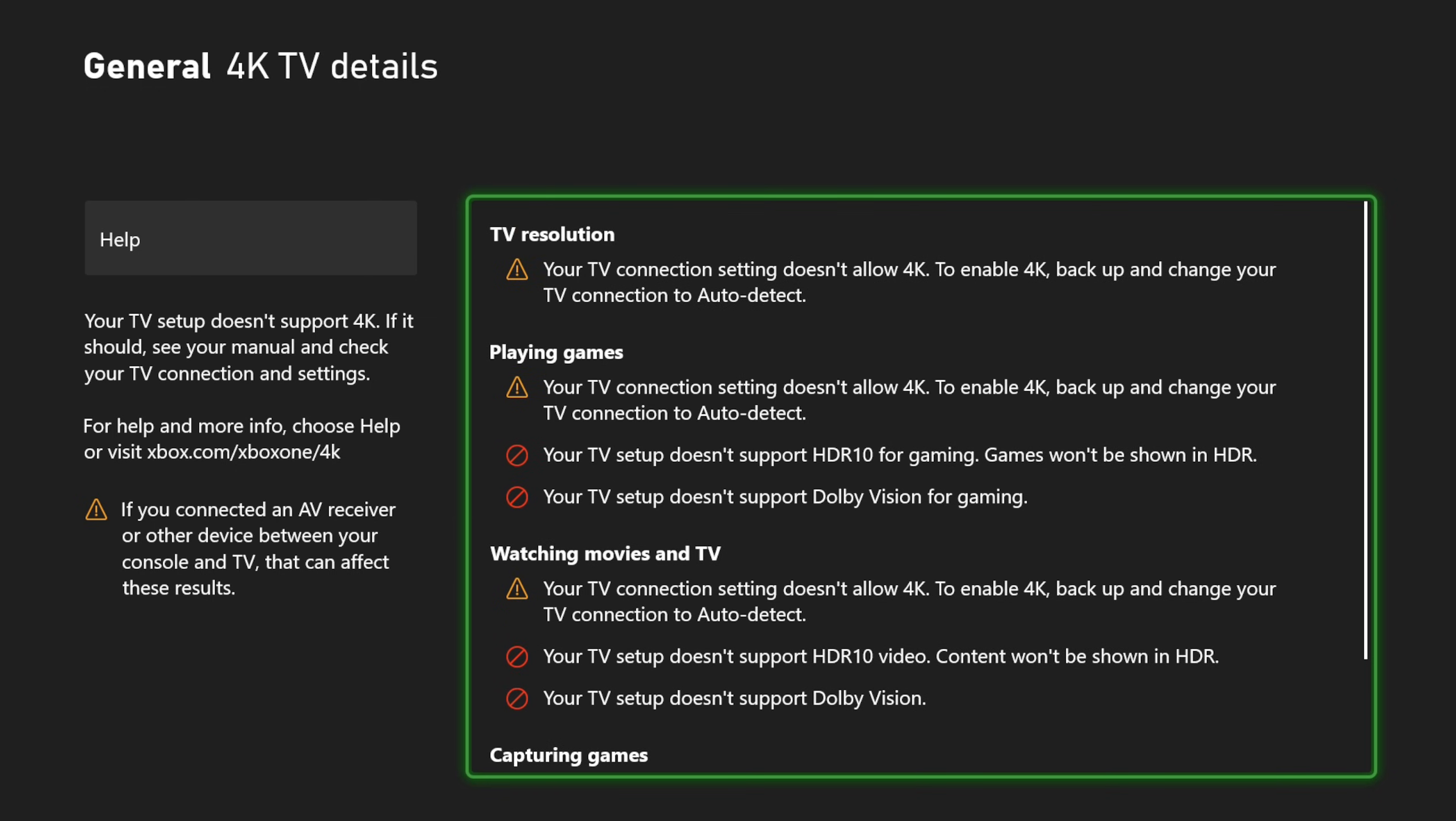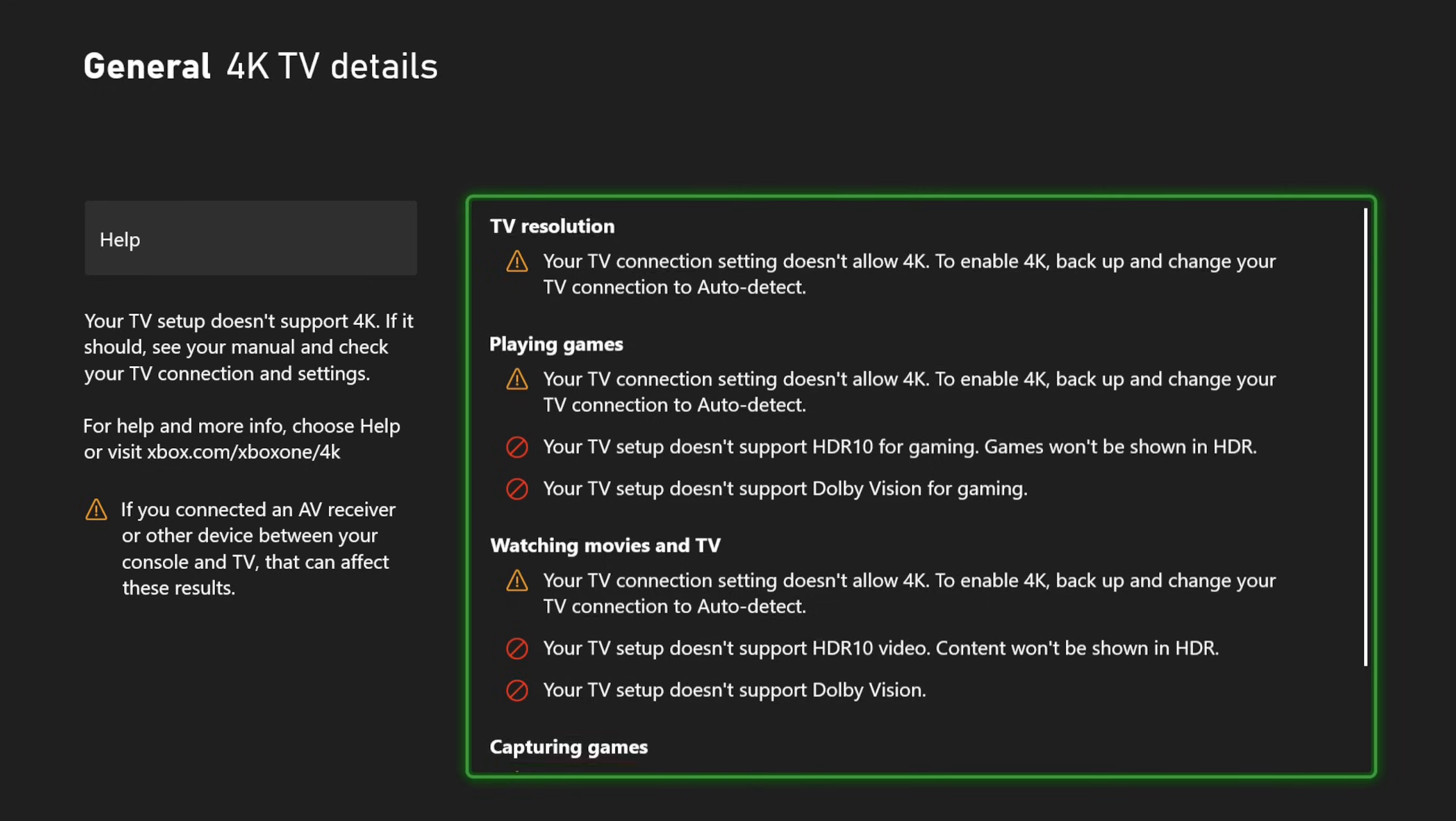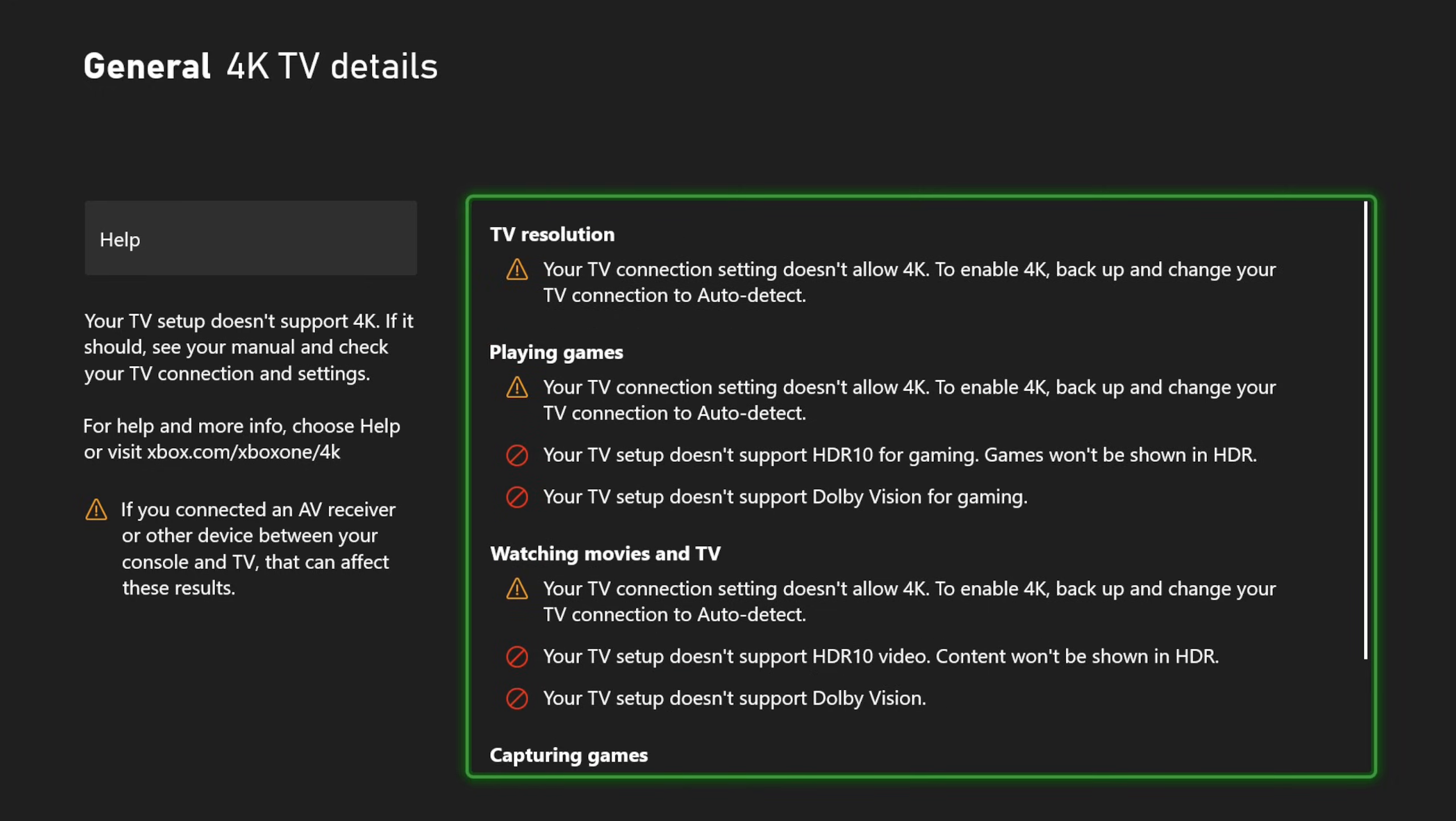And then also look at your HDMI cable. If you're using one from like the Xbox 360 ages, that will not work. You need a modern HDMI cable for 120 Hertz to work.